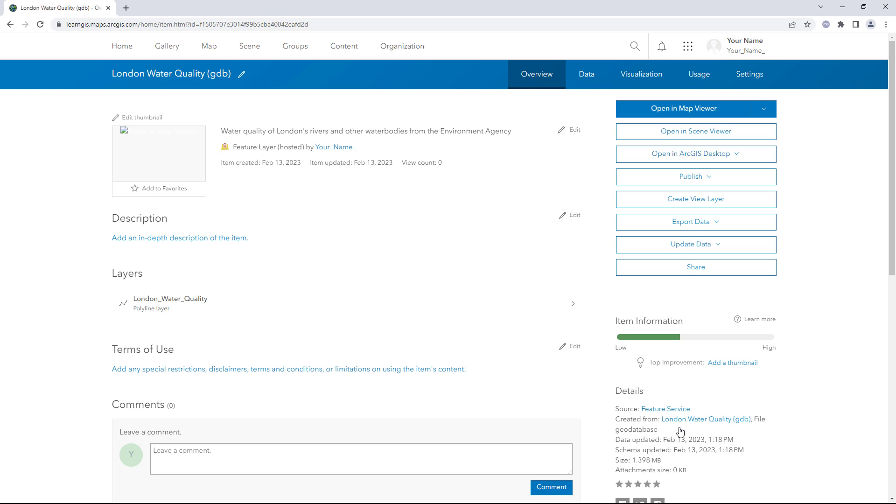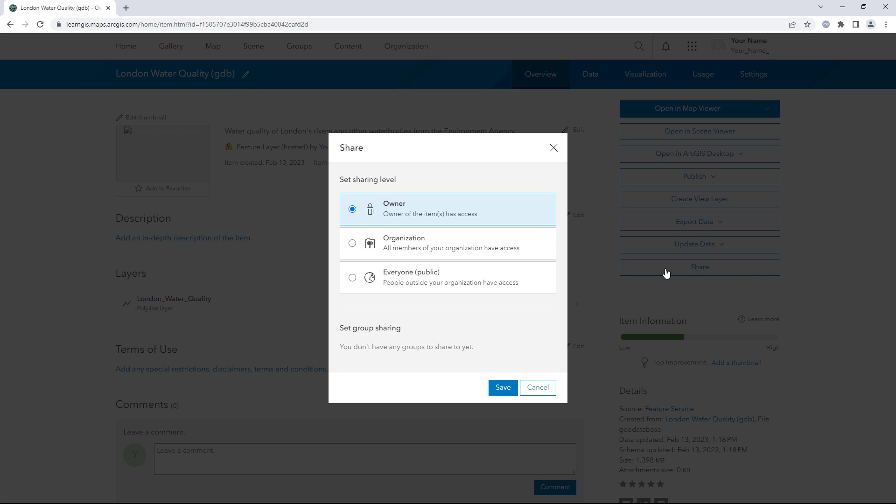Next, you'll ensure that your coworkers can access and edit the data. Click Share. Set the sharing level to Organization.